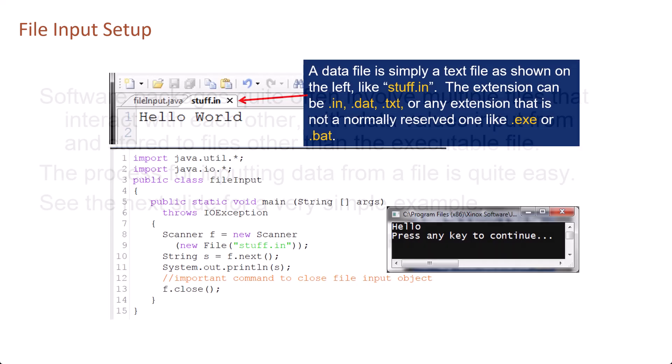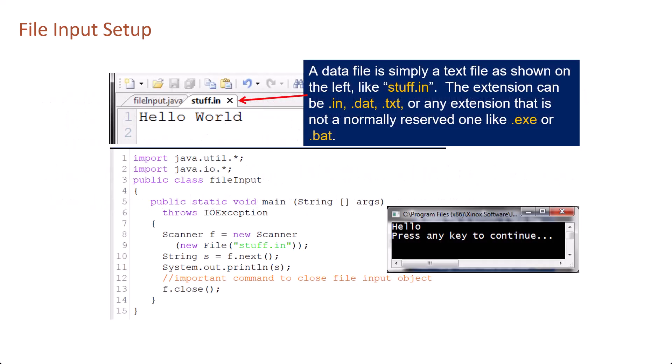The process for inputting data from a file is quite easy. A data file is simply a text file like stuff.in. The extension can be .in, .dat, .text, or any extension that is not normally reserved like .exe or .bat.